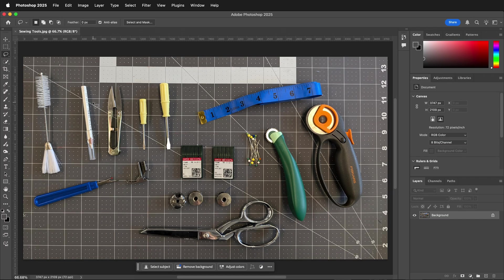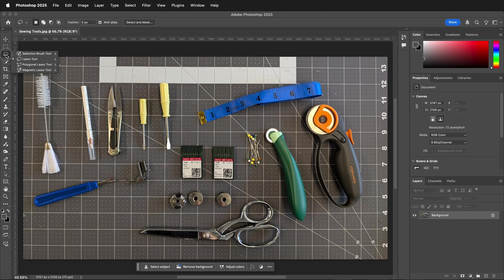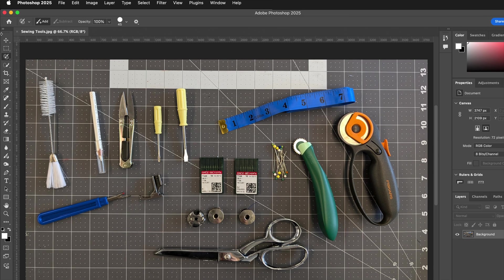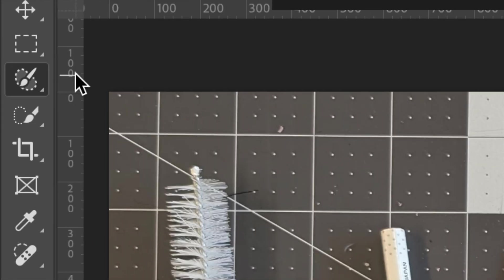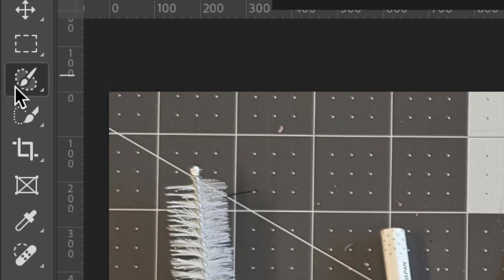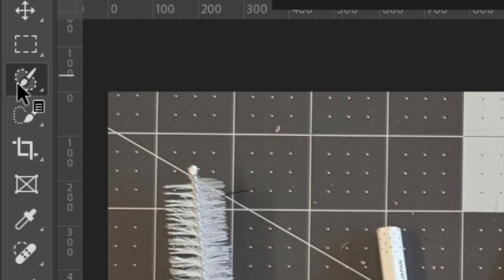Where is the selection brush tool in Photoshop? It's under the lasso tool, so if you click and hold on the lasso tool, you can also press Shift+L to cycle through all the lasso tools. Once you have the selection brush tool selected, you're ready to start painting.